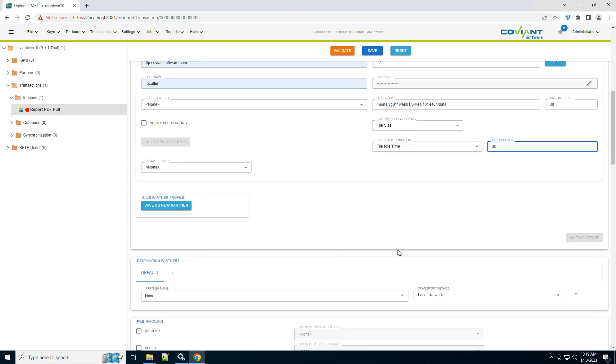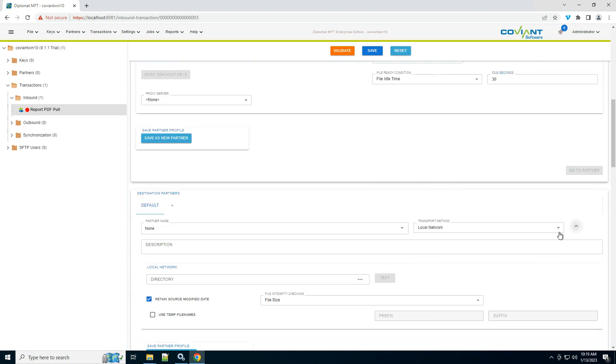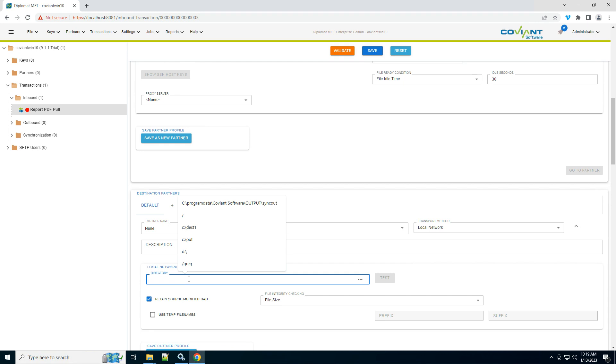Okay, next we're going to say where do these files go. In my fictitious scenario, I am going to move them to a UNC path called CoviantWin10 Diplomat Data.